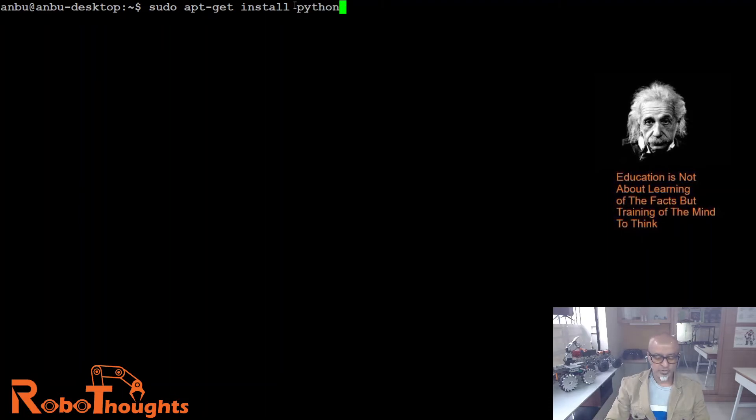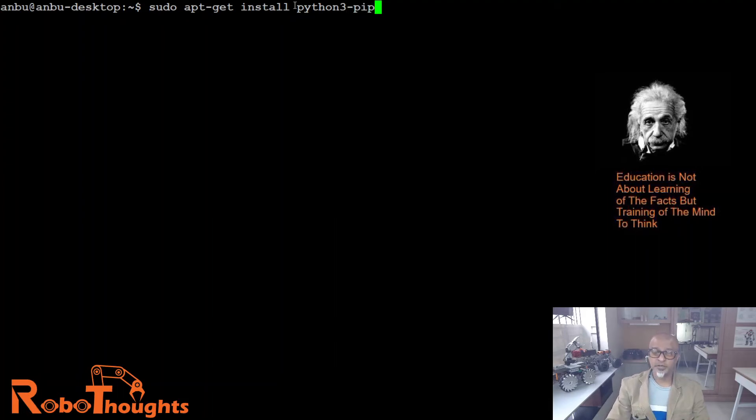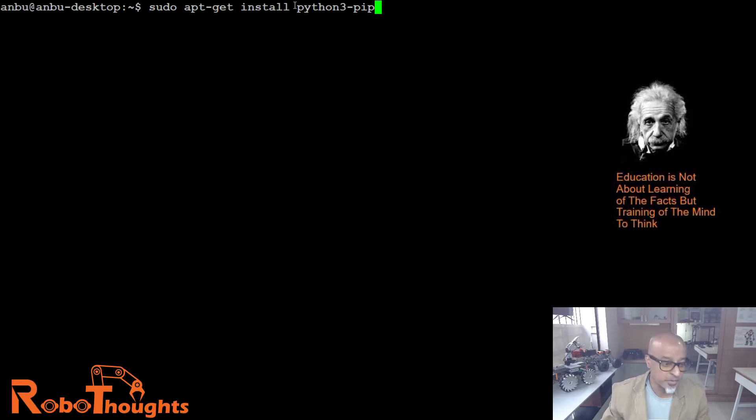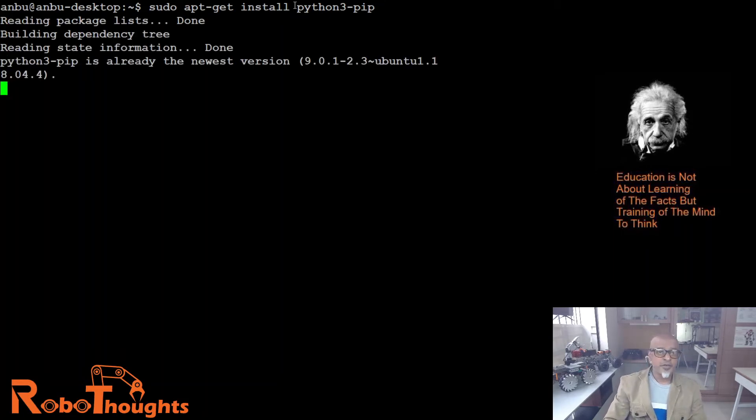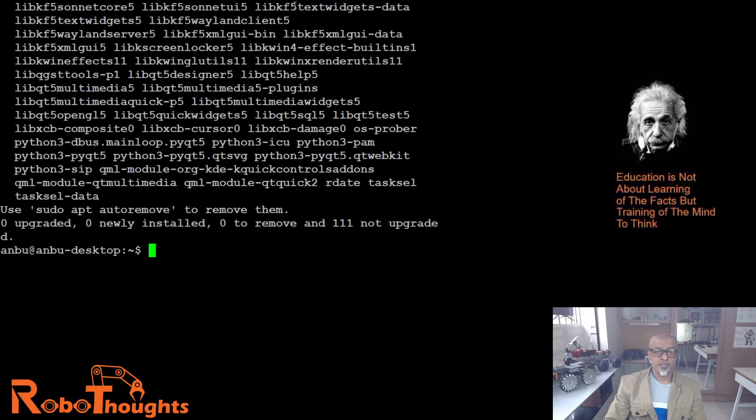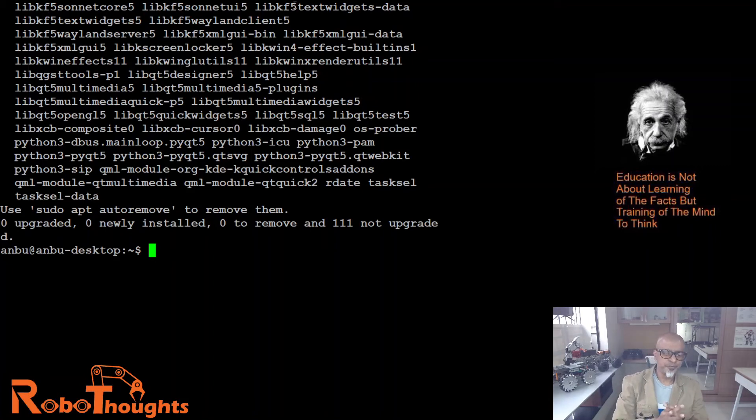So sudo apt-get install, remember you are in Python 3, Python 3-pip. Python package installer helper program. Type enter. I think I already installed it, so for you it might take a couple of minutes. Just go ahead and install.